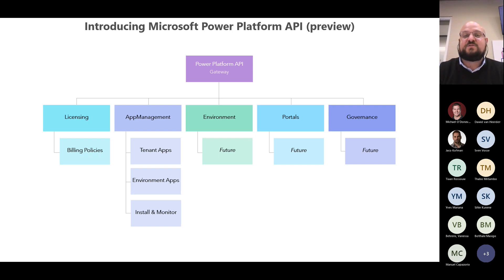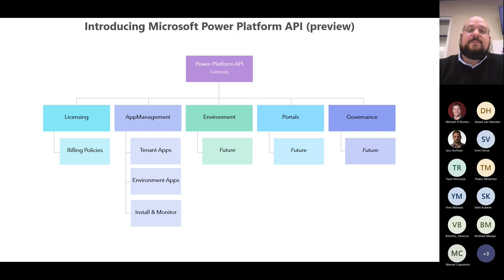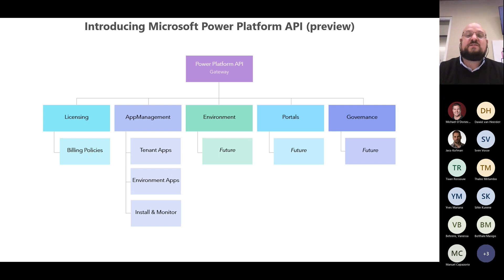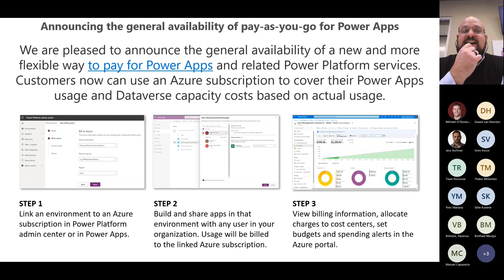We've also launched the Microsoft Power Platform API. From an administrative perspective, managing these at scale has been a challenge, especially without the Center of Excellence — there were many things needed through PowerShell or other admin features. So we've created a single API to give access to the entire environment. This API acts as a gateway that harmonizes all the internal APIs from each feature area of the platform, whether you're looking at governance, environments, portals, or licensing.